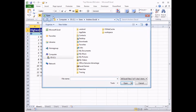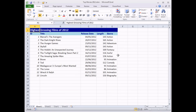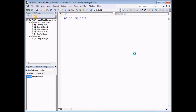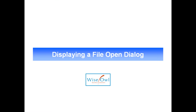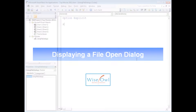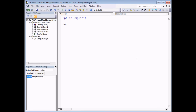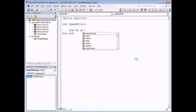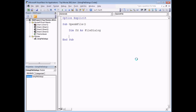We'll start with a simple example which explains how to display the file open dialog box on the screen and how to make it open a file. Let's get started by heading into the VB editor. We'll create a new subroutine - I'm going to call mine 'open a file' - and the first thing we'll do is declare a variable which can hold a reference to our file dialog. I'm going to call mine FD as FileDialog.